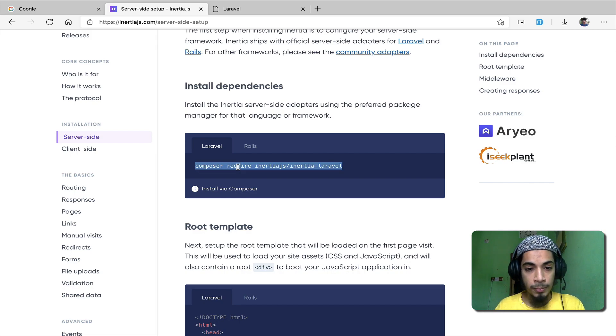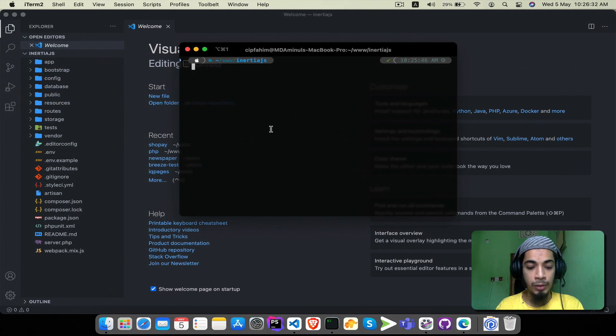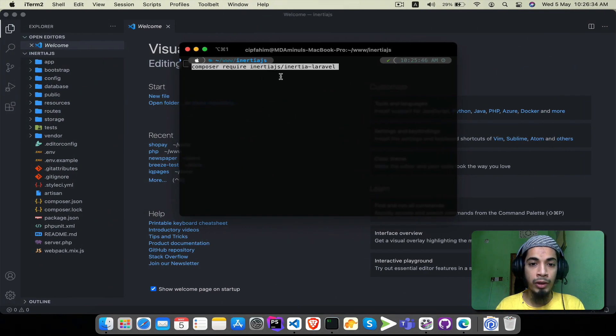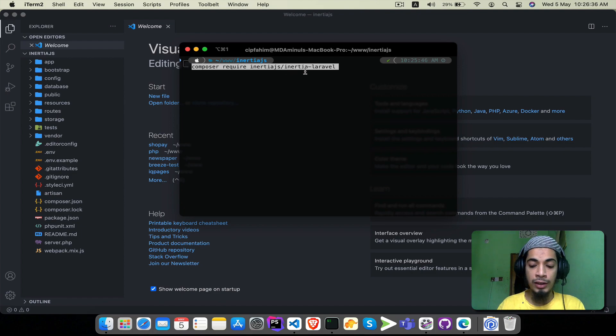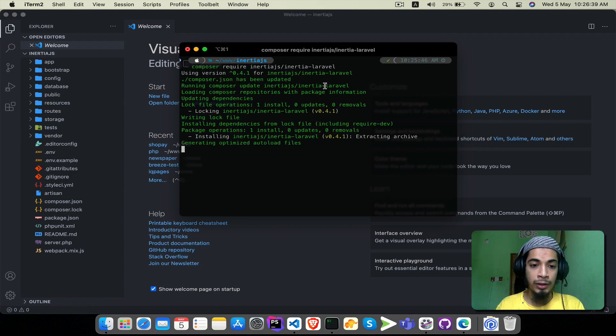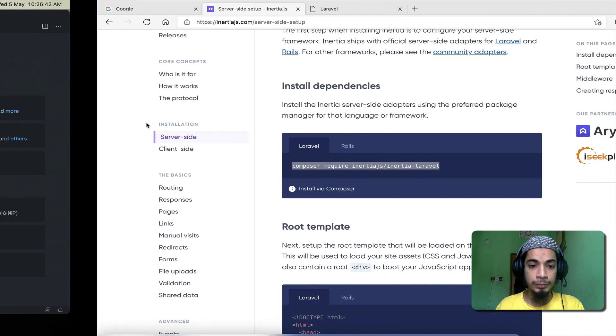First I will copy the Composer command and paste it in terminal. Composer require inertiajs/inertia-laravel. So we can use InertiaJS Laravel in our project. Done.